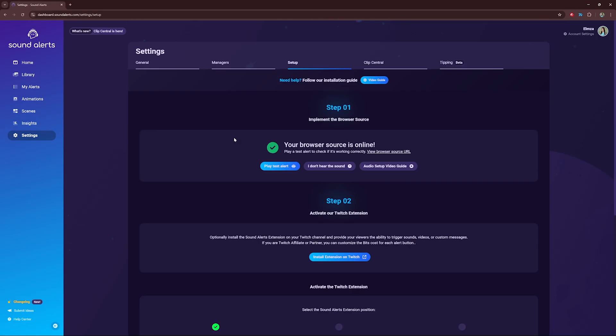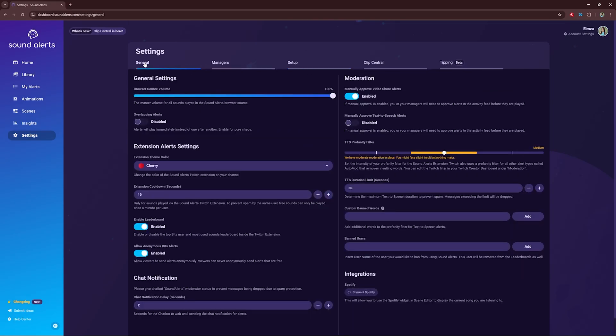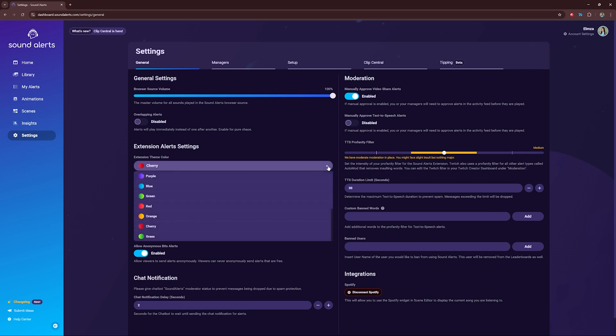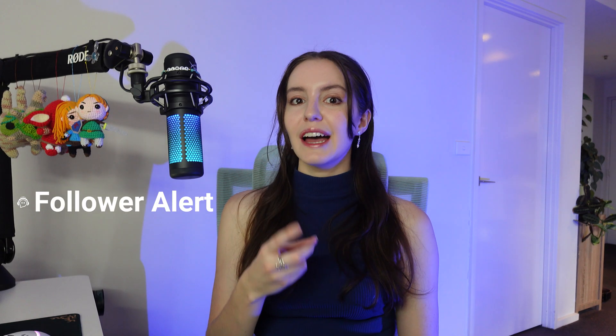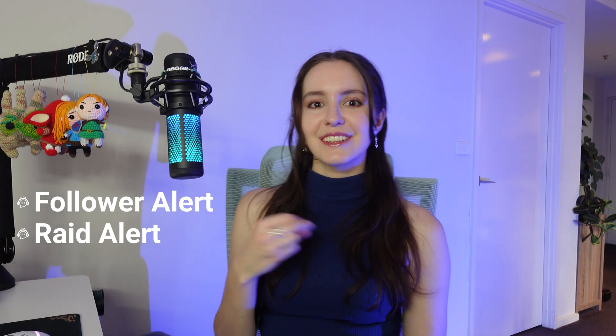To change the color of your extension, click on General and choose the color there. Next, set up Follower and Raid Alerts — these are the two most important alerts to have when you first start streaming.